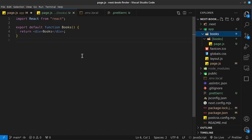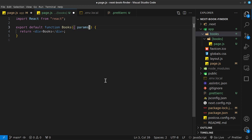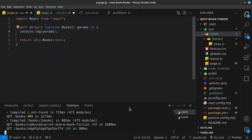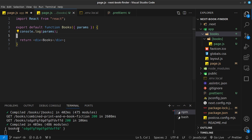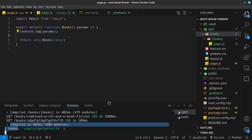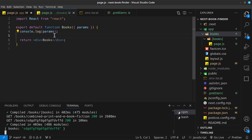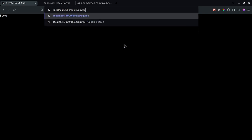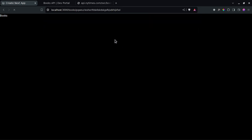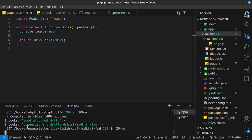The interesting thing with Next.js is that I can destructure `params` inside the component and console log it. When I save and navigate to a path, we can see in the console that it returns an object with `books` as the key and the dynamic segment value — whatever I typed in the URL — as the value. Navigating to a different path logs that new value too.